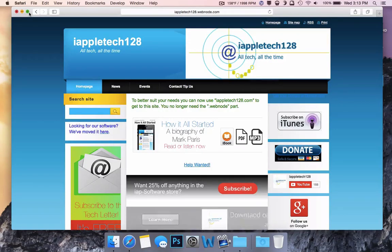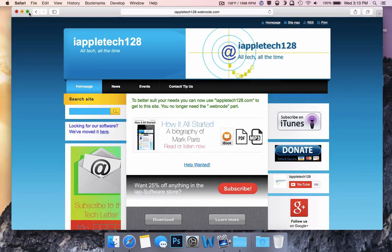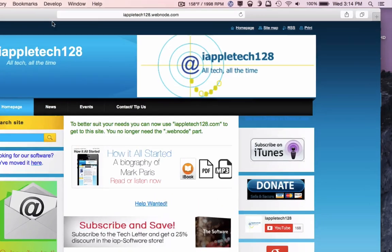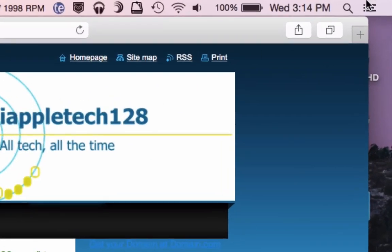Hey everybody, this is Mark, and today we are going to be showing you how to change that full screen toggle back into a plus symbol on OS X Yosemite.